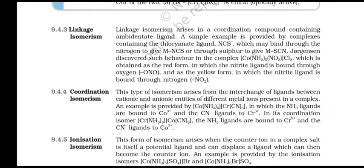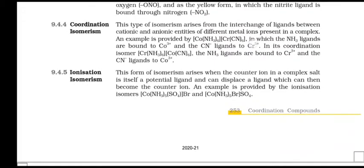Coordination Isomerism: This type of isomerism arises from the interchange of ligands between cationic and anionic entities of different metal ions present in a complex. An example is [Co(NH3)6][Cr(CN)6], in which the NH3 ligands are bound to Co3+ and the CN- to Cr3+. In its coordination isomer [Cr(NH3)6][Co(CN)6], the NH3 ligands are bound to Cr3+ and CN- ligands to Co3+.